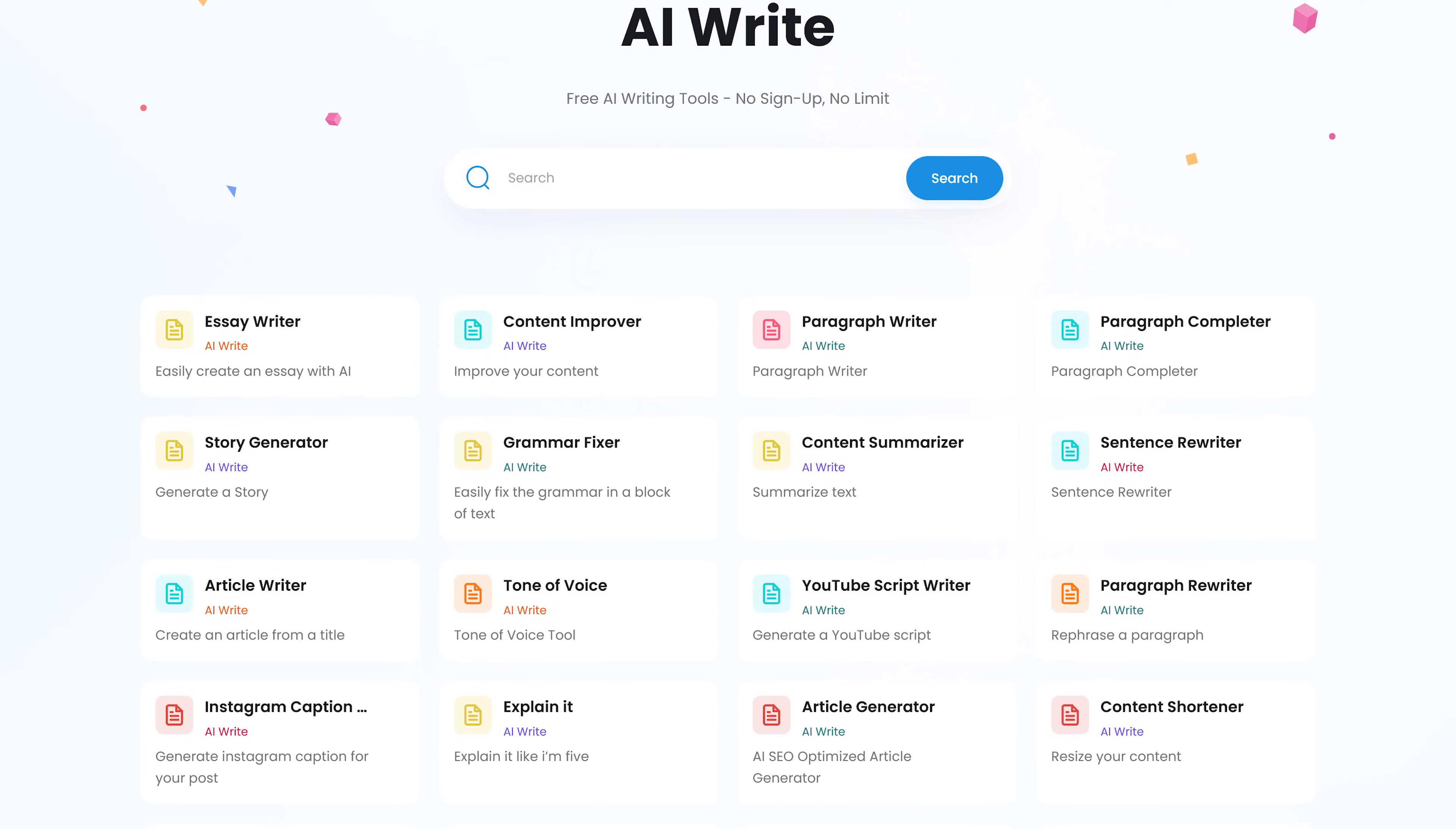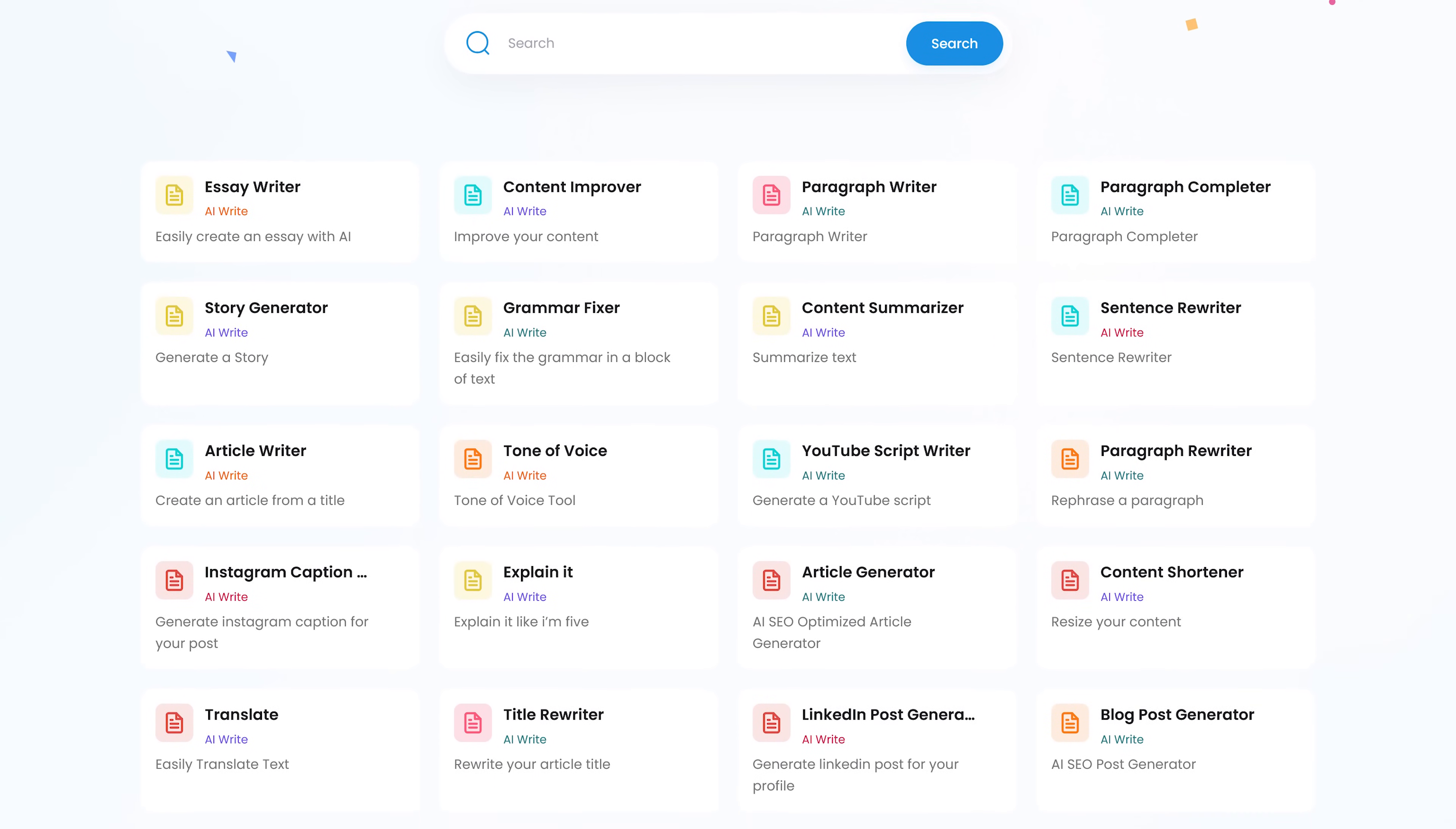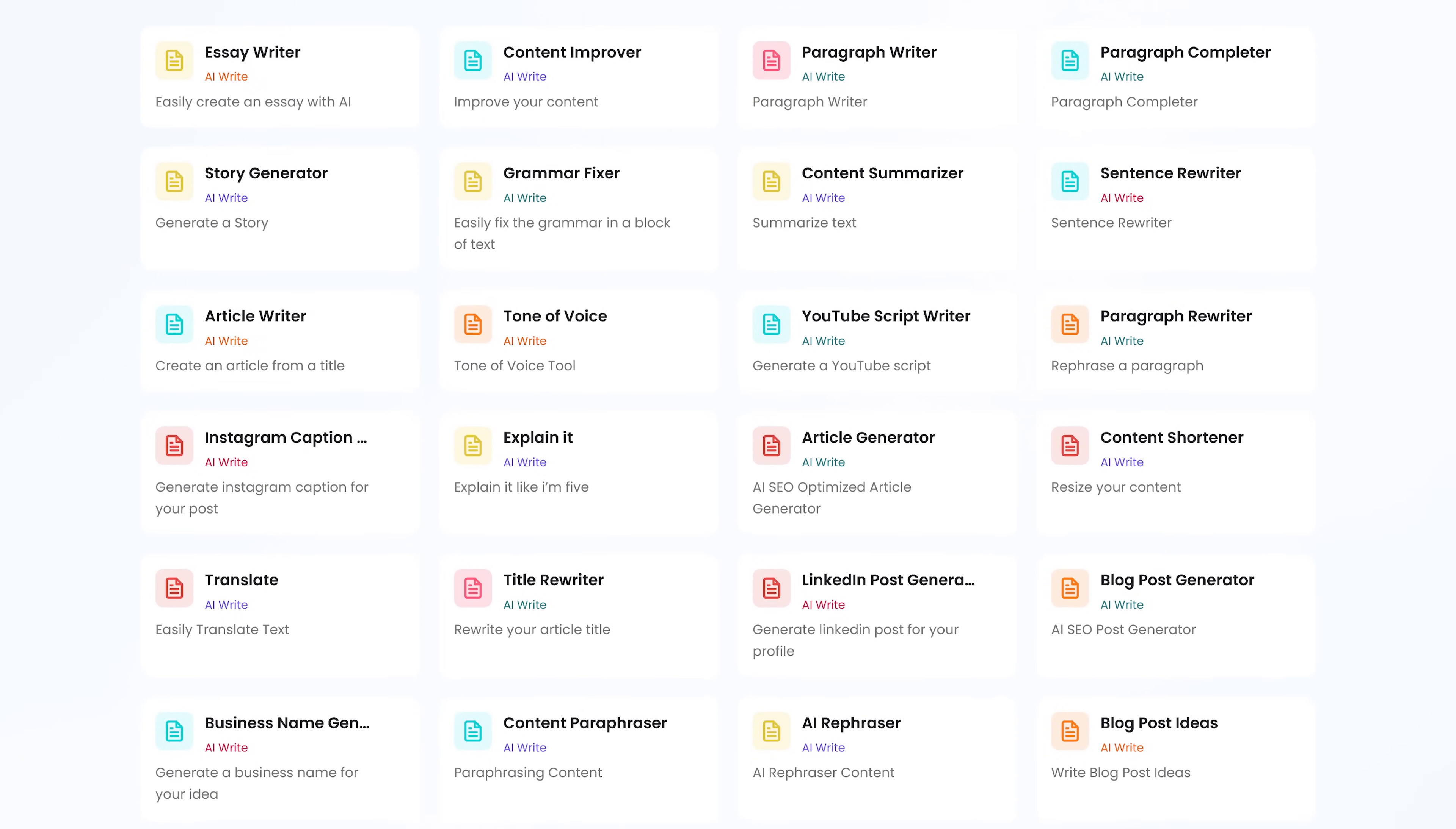In their AI Write category, they now have more than 50 tools to choose from, including some I've already mentioned. There's a Grammar Fixer, YouTube Script Writer, Blog Post Generator, Business Name Generator, and many others.